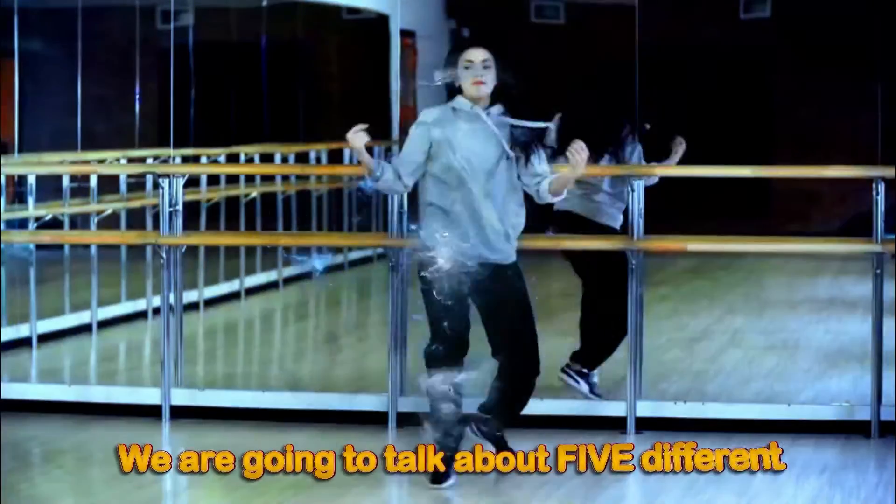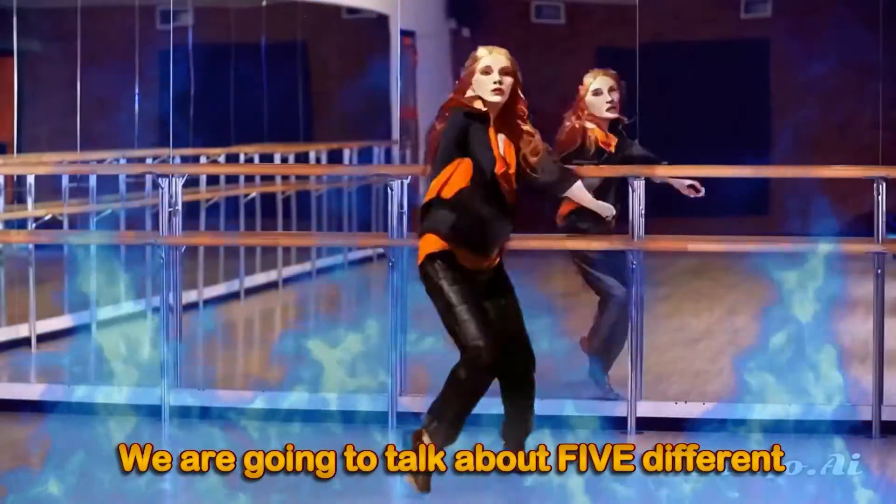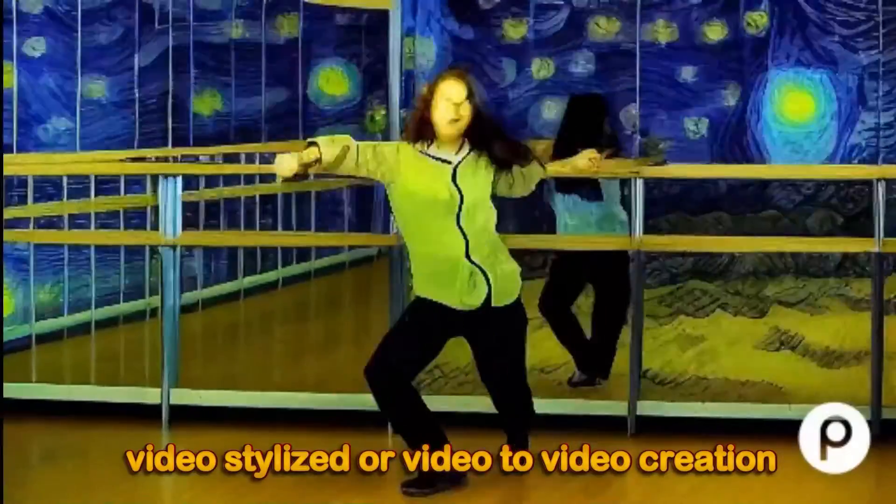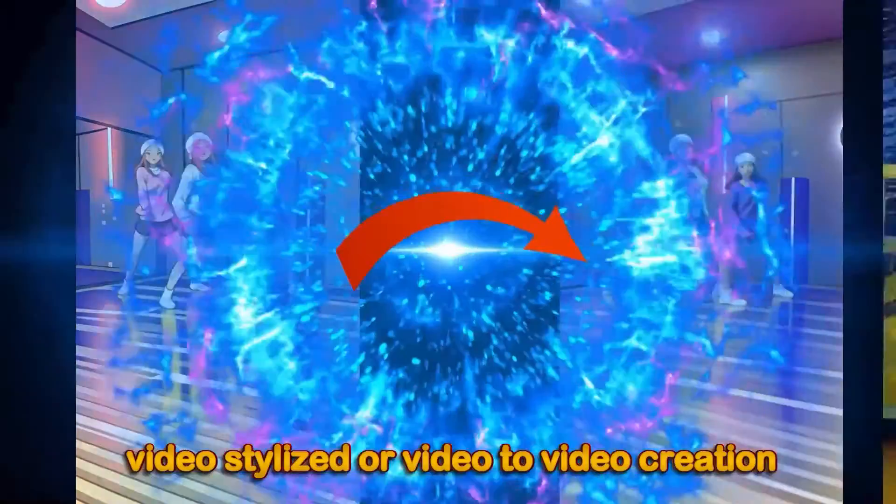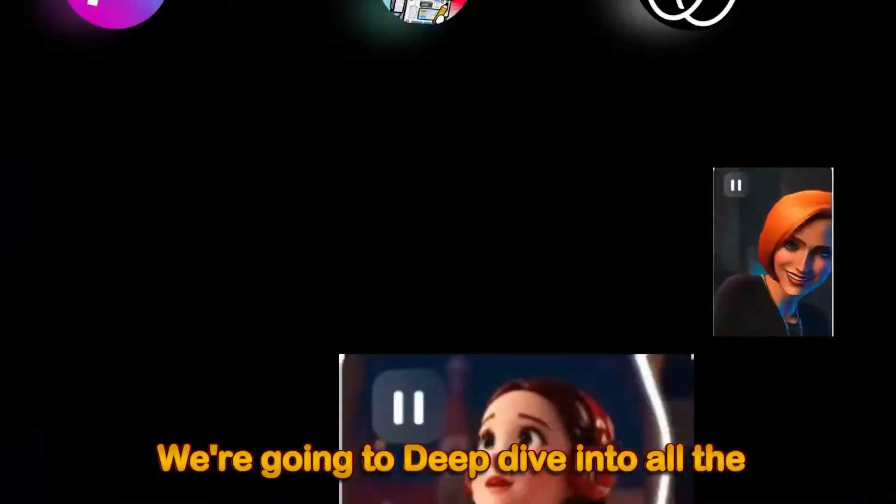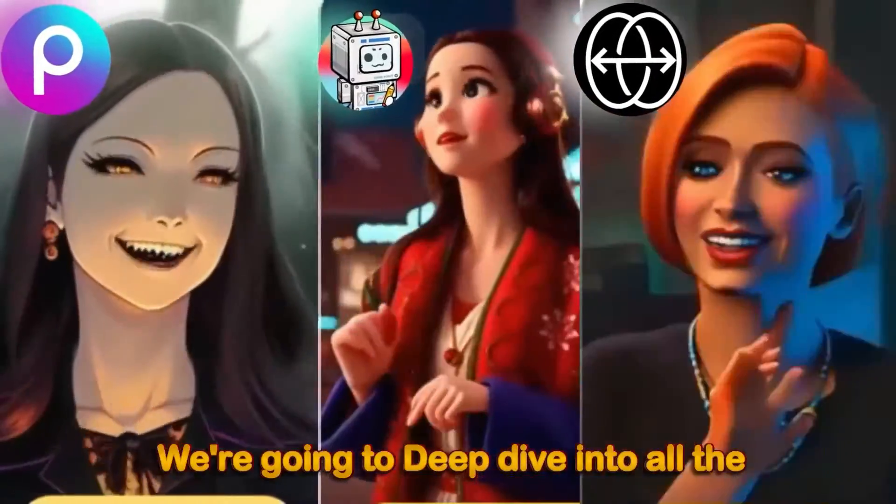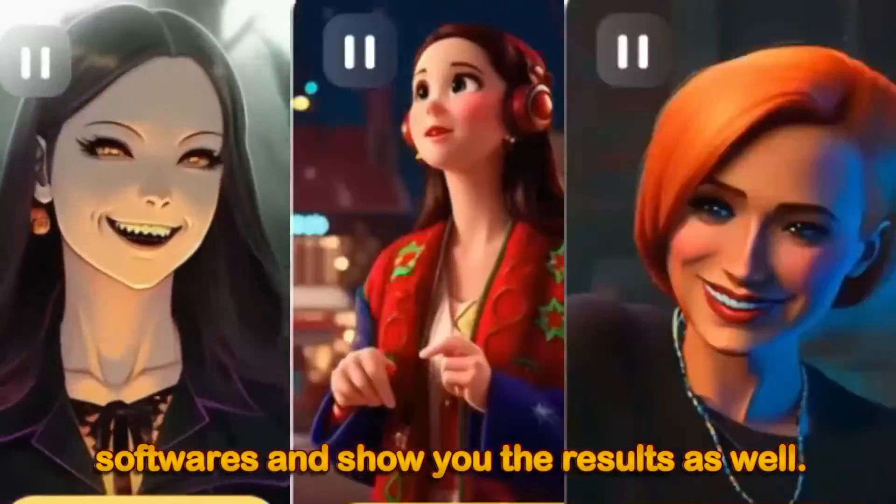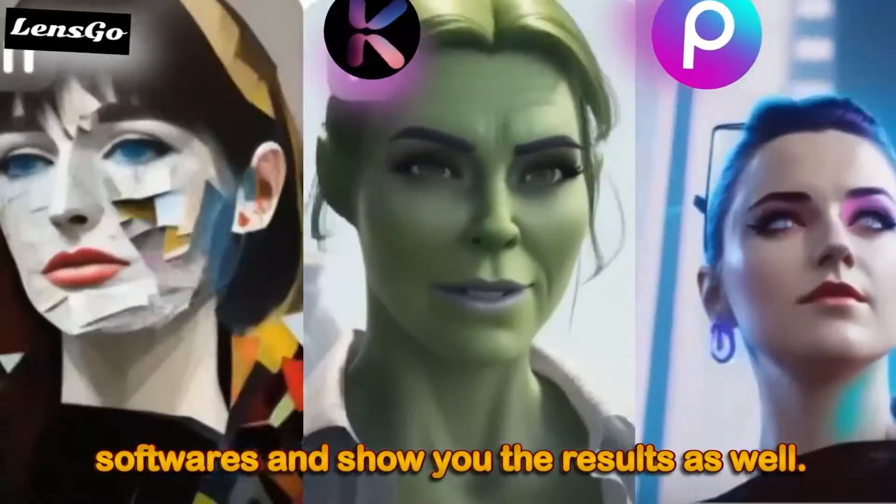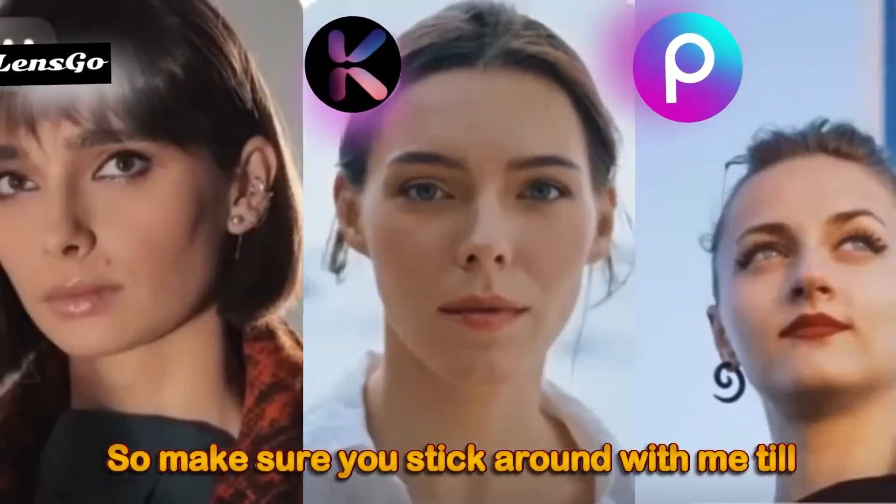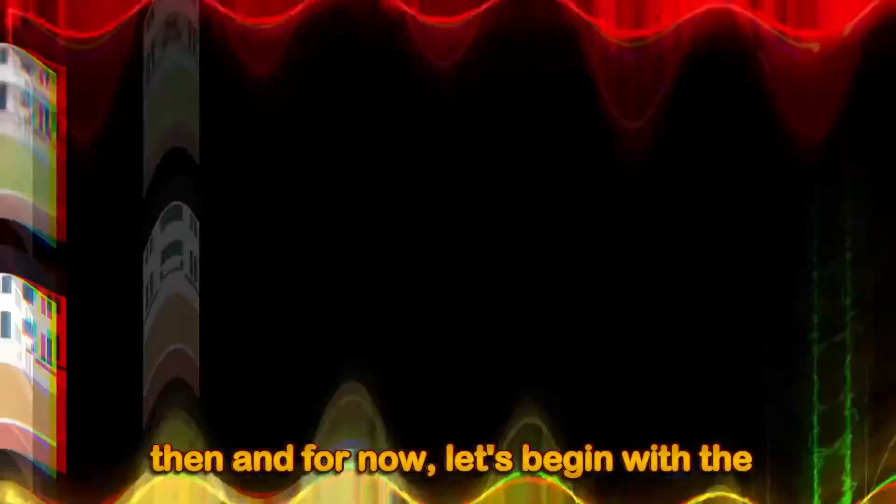In today's tutorial, we are going to talk about five different video stylizers or video to video creation software. We're going to deep dive into all these softwares and show you the results as well. So make sure you stick around with me till then. And for now, let's begin with the tutorial.